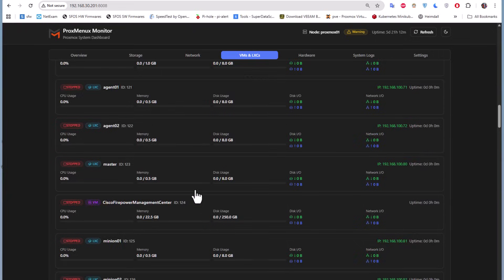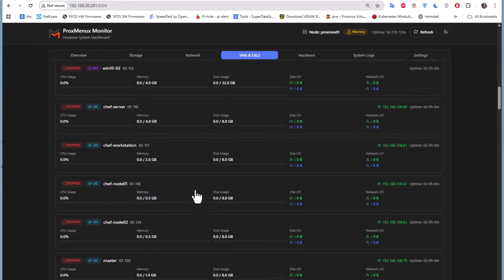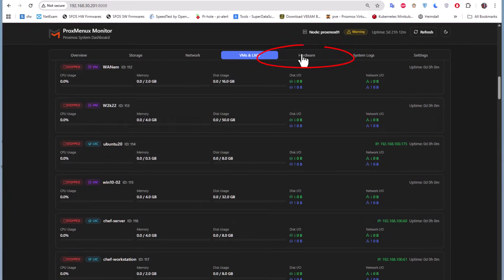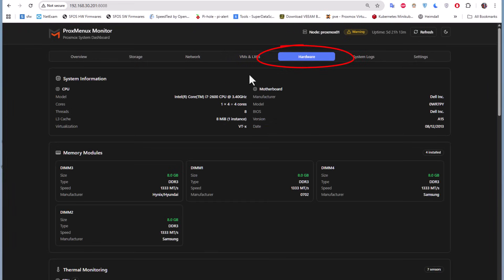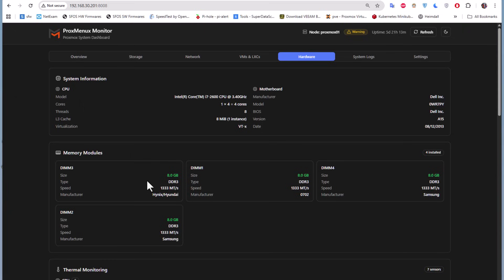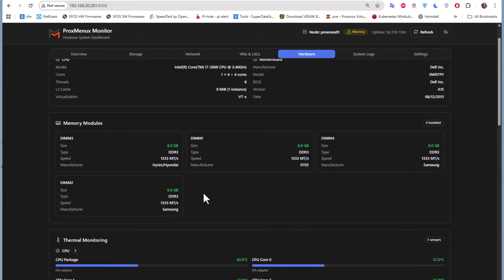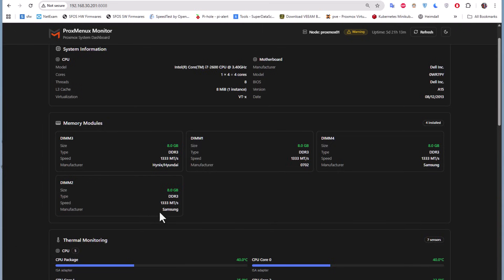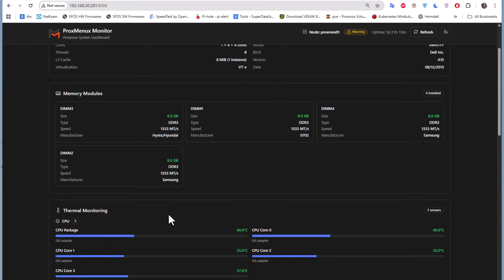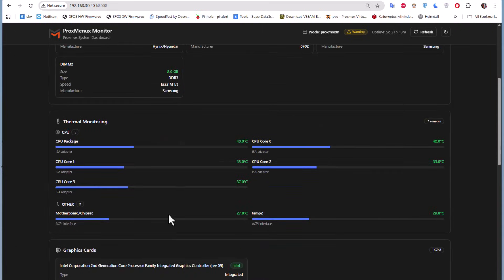Let's go to the hardware tab. Here it will give you info about your server - your system information, CPU model, the number of threads, number of cores, and so on. You also have info about the memory you are using.